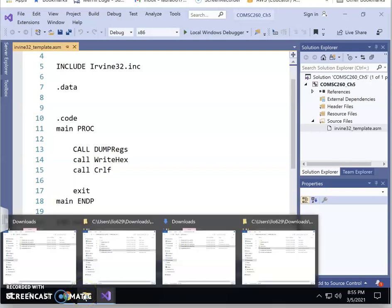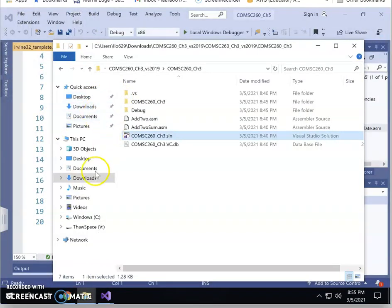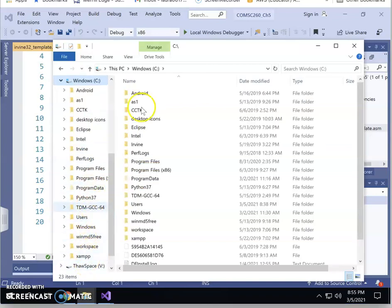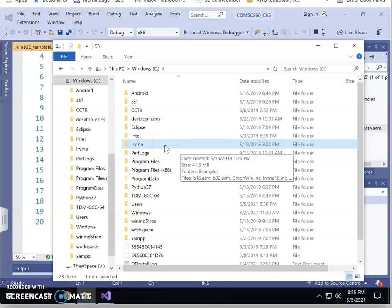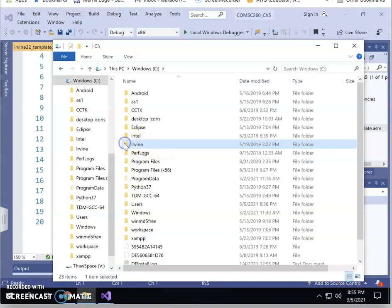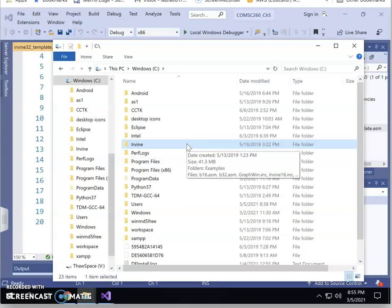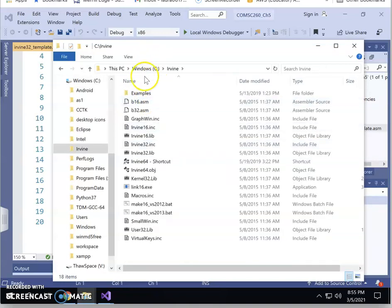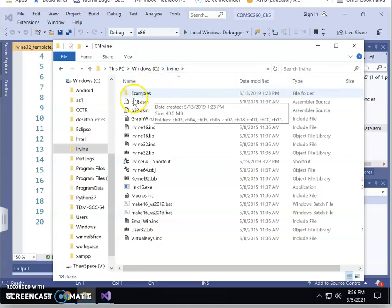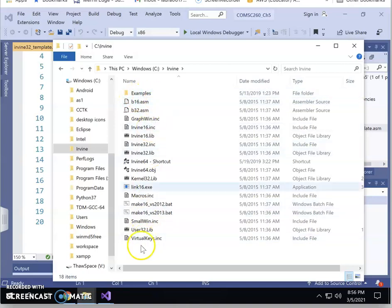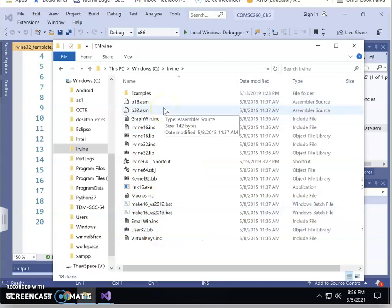On the lab computer, if you go to your C drive, you will see an Irvine directory. This Irvine directory has already been downloaded to the lab computer, but on your home computer you may not have it yet. That's why I want to show you how to copy the Irvine directory over. It contains many things, including examples and other important files.